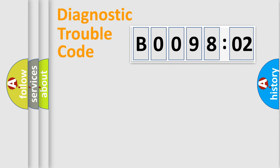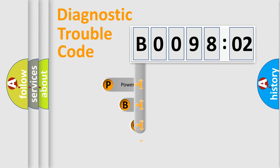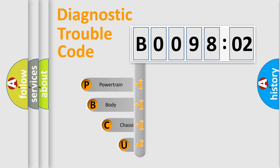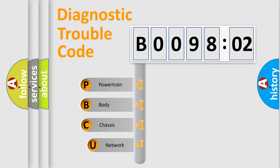First, let's look at the history of diagnostic fault code composition according to the OBD2 protocol, which is unified for all automakers since 2000.